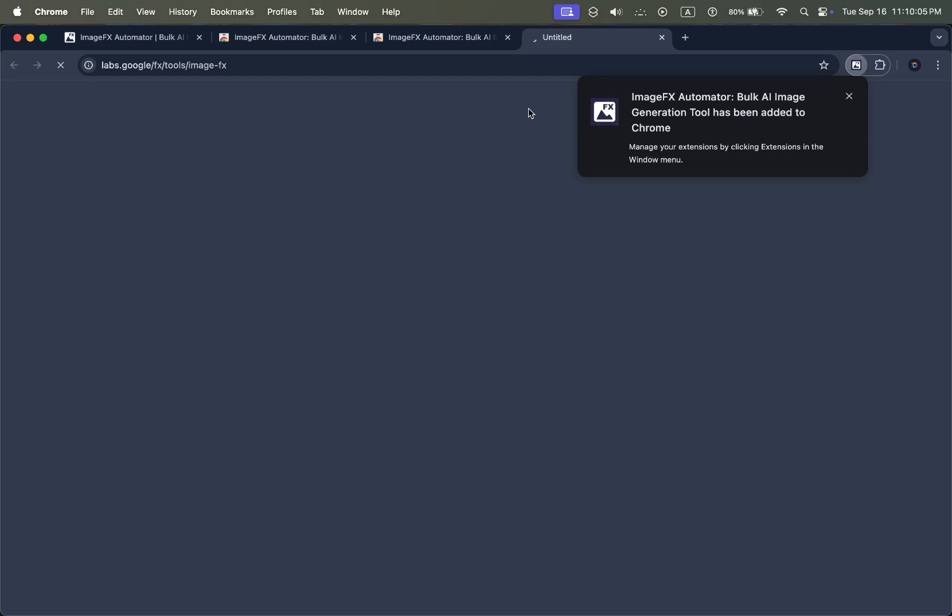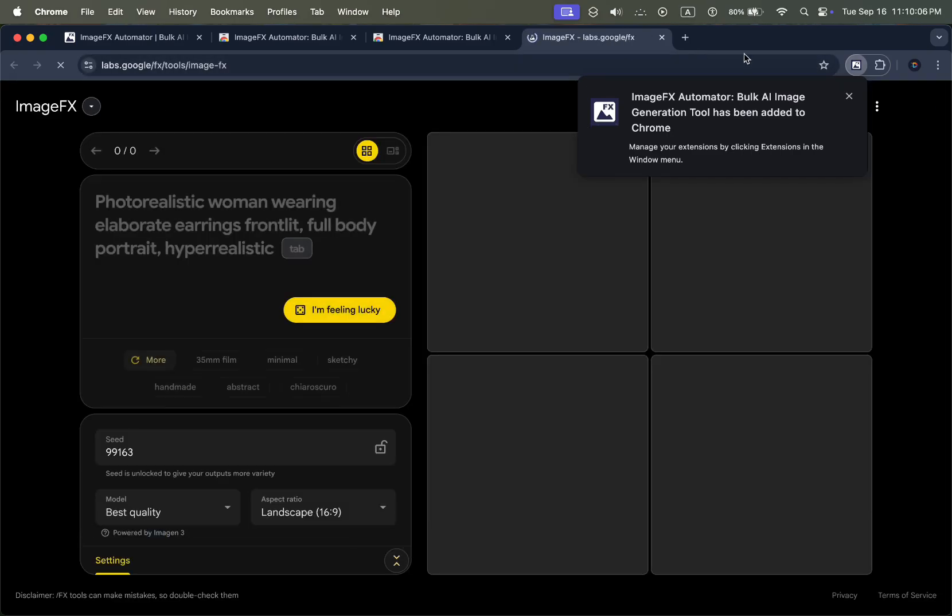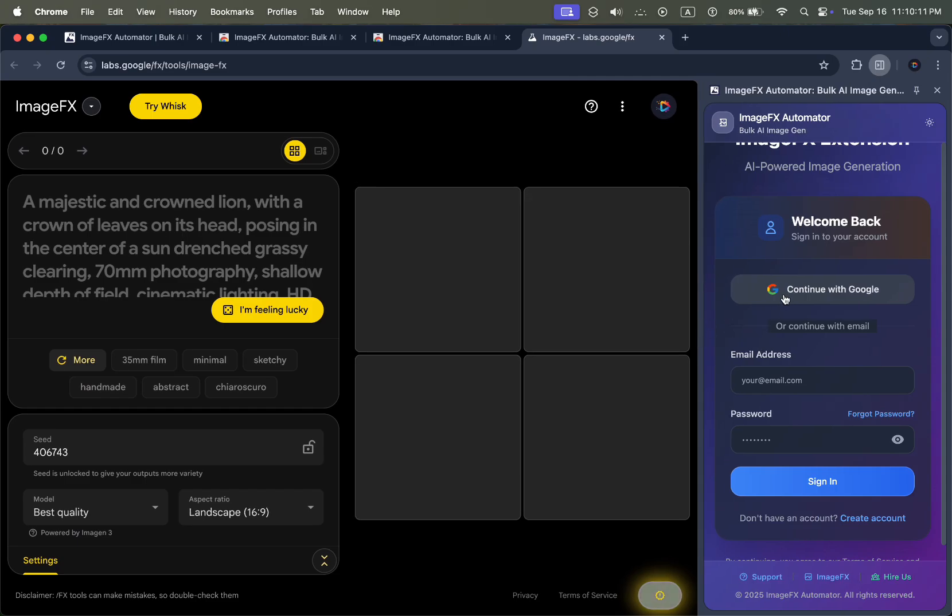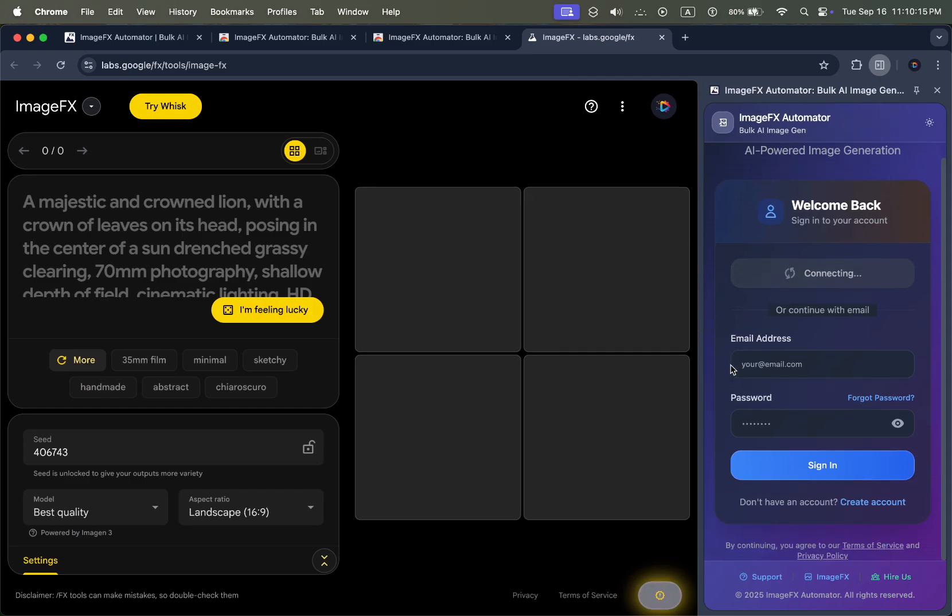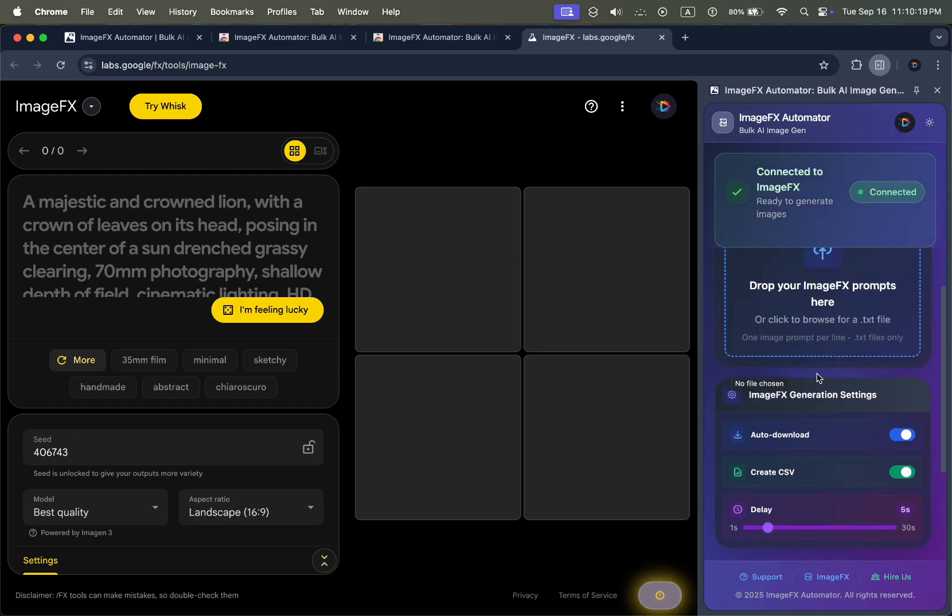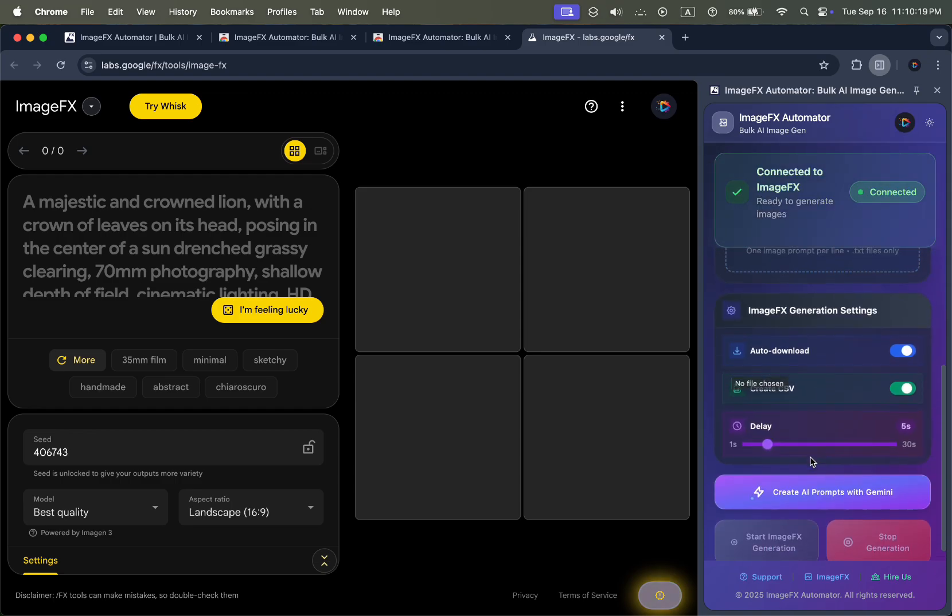This powerful Chrome extension lets you upload your own custom prompt list, generate unlimited AI images, and download them instantly, saving you hours of work. Whether you're a designer, stock contributor, marketer, or content creator, ImageFX Automator will completely transform your workflow.